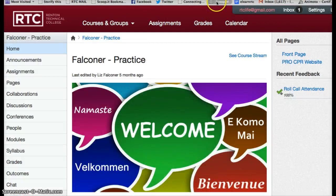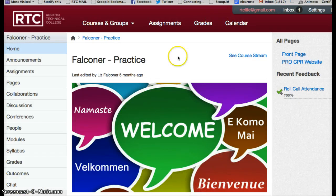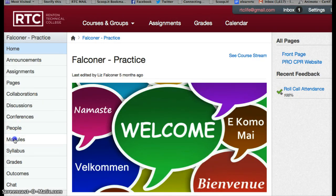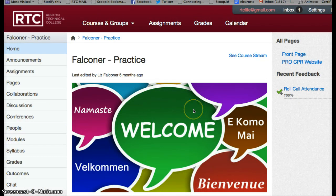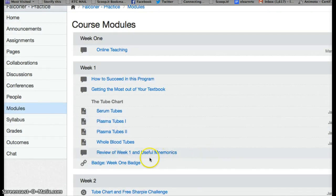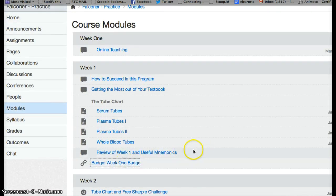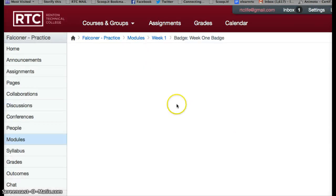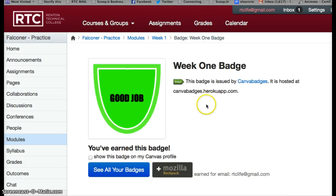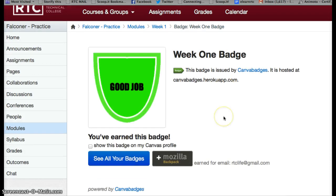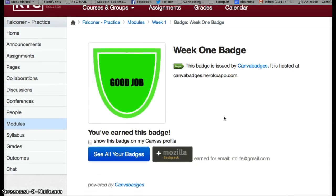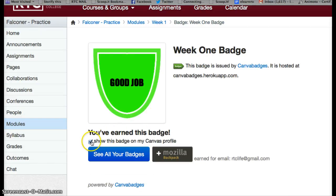From the student view, when the student comes into the course and goes to the module section and clicks on the week one badge, if they completed the assignments it will say you've earned this badge. They can choose to show this badge on their Canvas profile and can have a bunch of badges they can access.